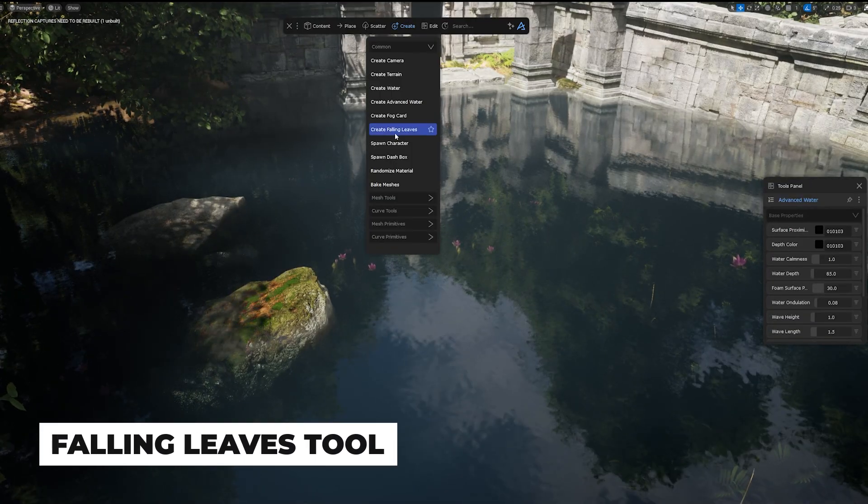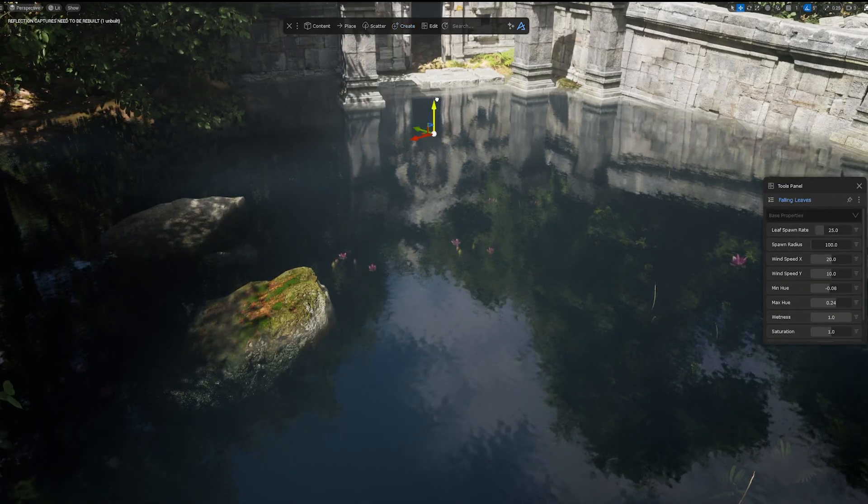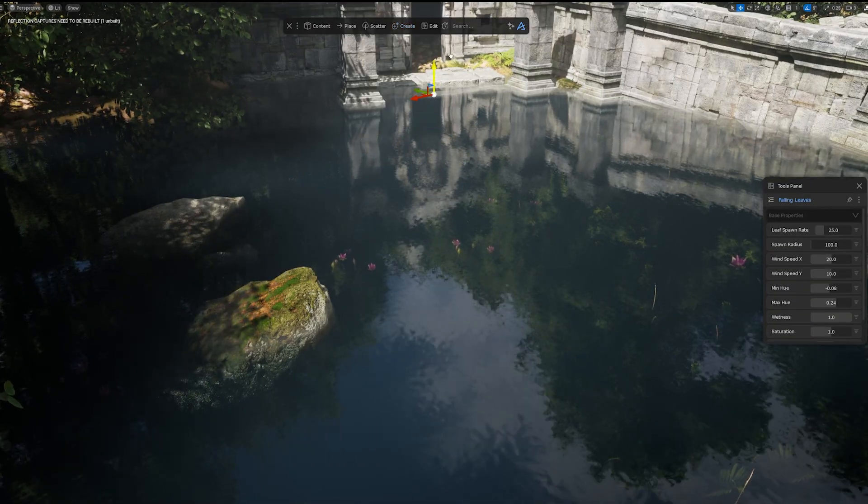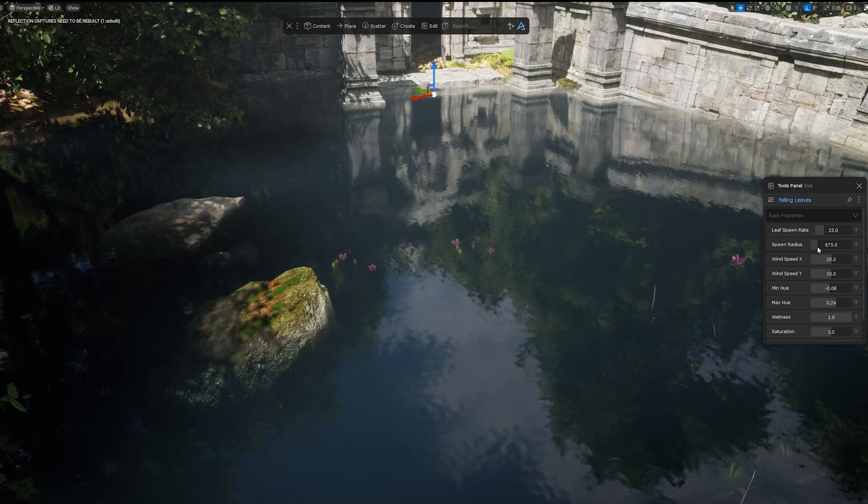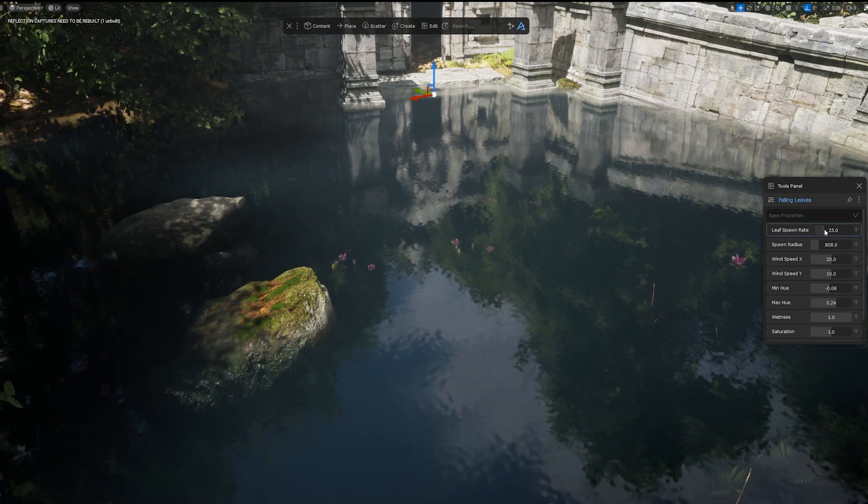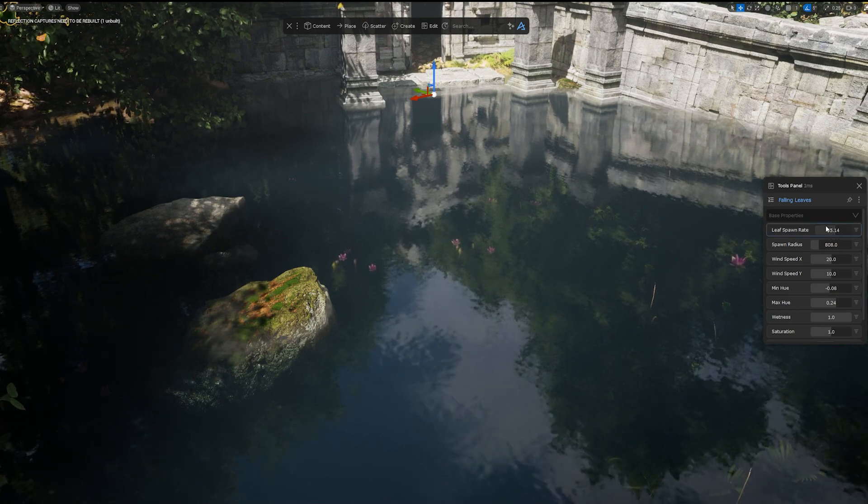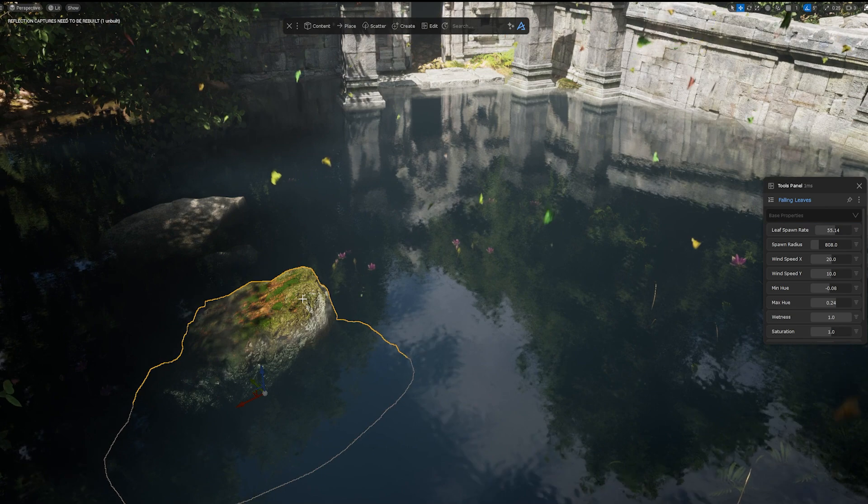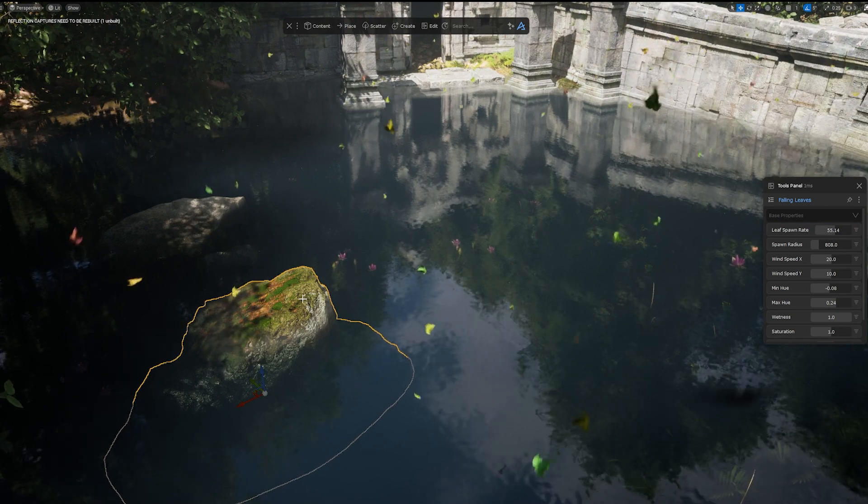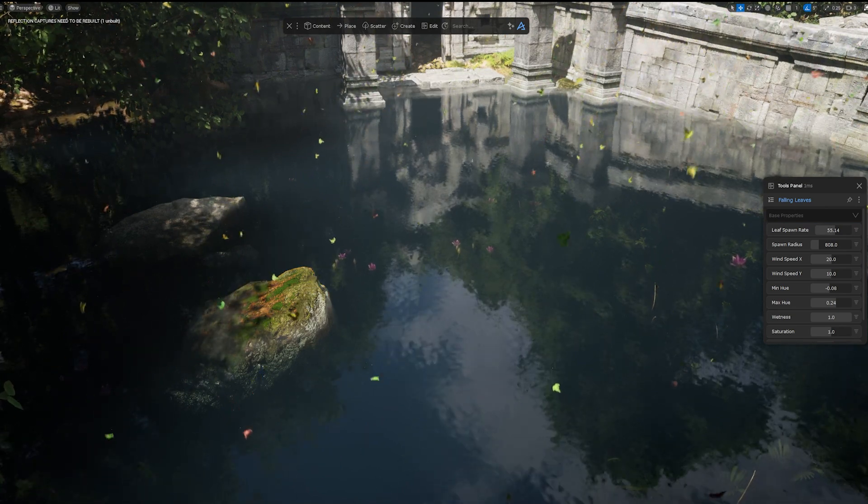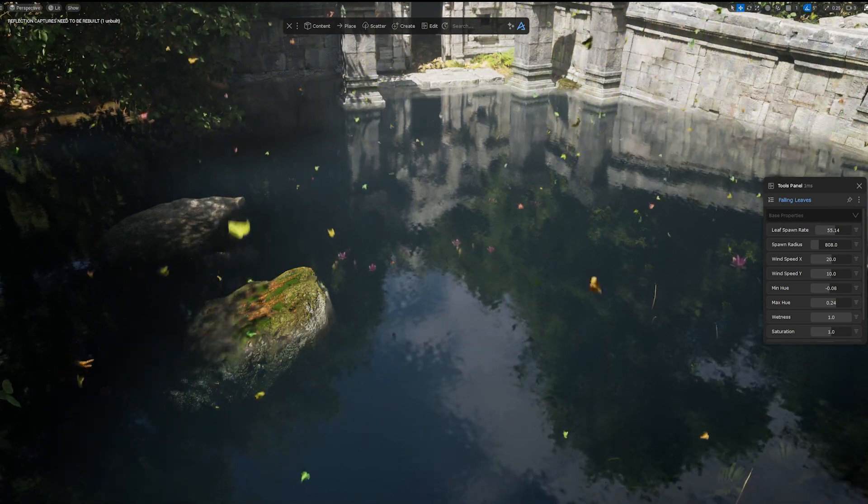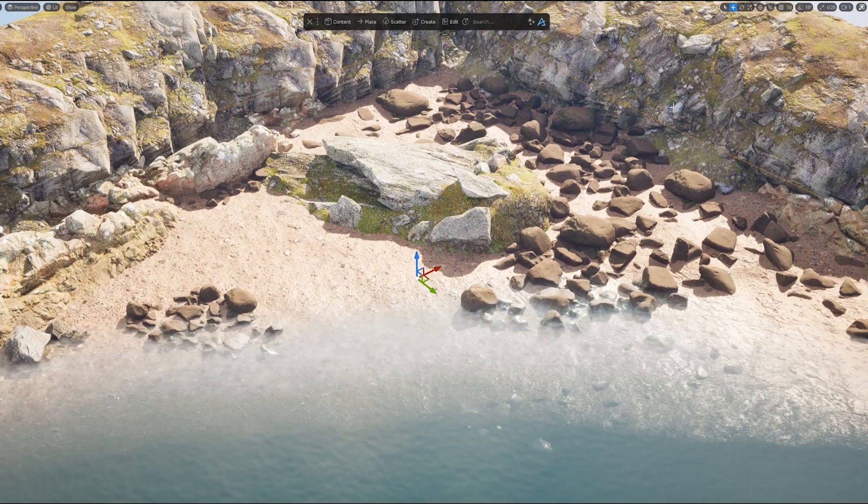When creating a forest or an urban street, we usually want to add some leaves falling in a certain direction. All this is now possible with a single click. In the Dash toolbar, go to the Create menu and select Create Falling Leaves. Some beautiful leaves with all the settings necessary for nearly any scenario will appear in the scene.